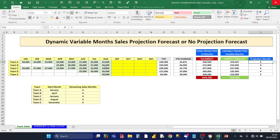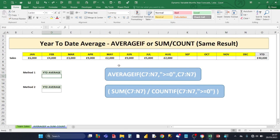You can do that in a variable way using the drop-down, and I'll show you how it's done. Before discussing the projection forecasting formula, I'm going to take some time to show you how to create the year-to-date average, which feeds into the forecasting formula. You can use either AVERAGEIF, or a combination of SUM and COUNTIF — both give the same result. Here we have sales going from January to December up to August. The first method is AVERAGEIF.